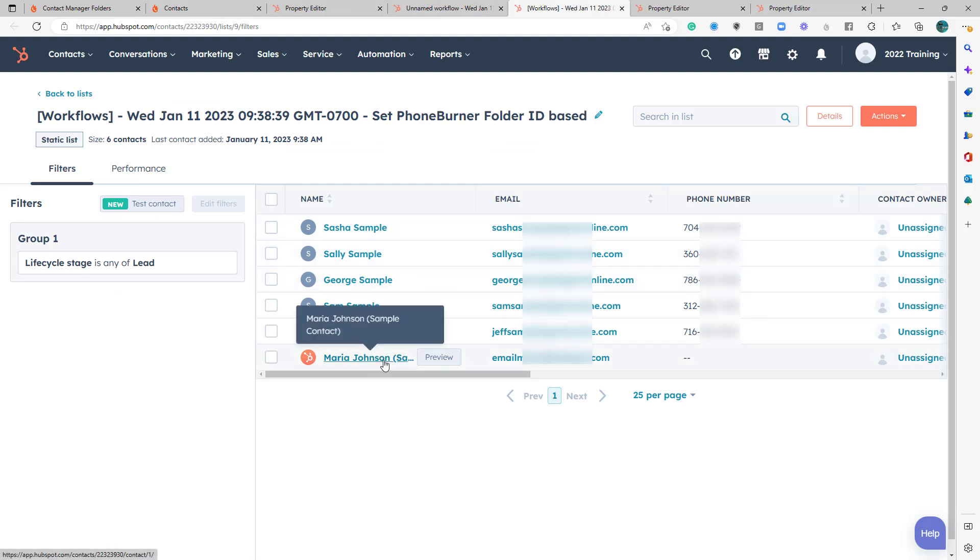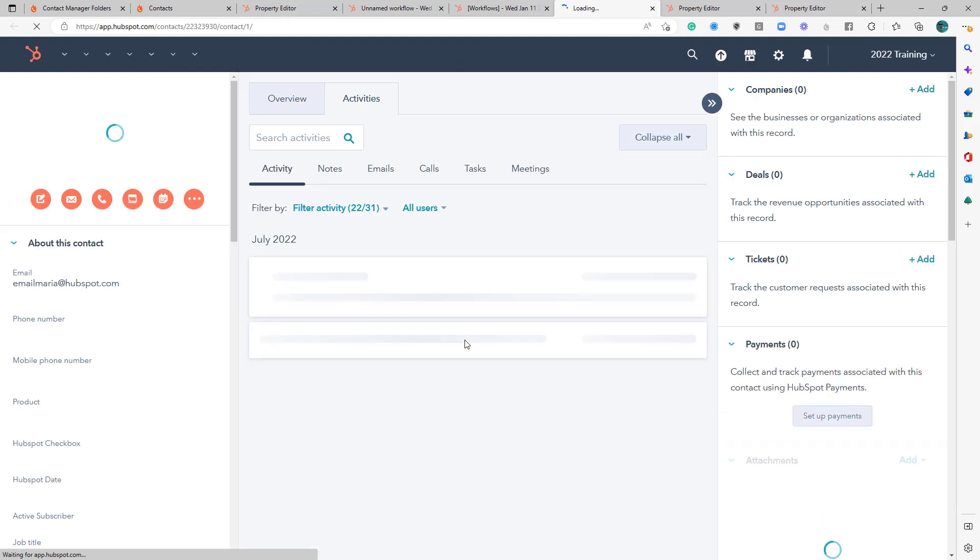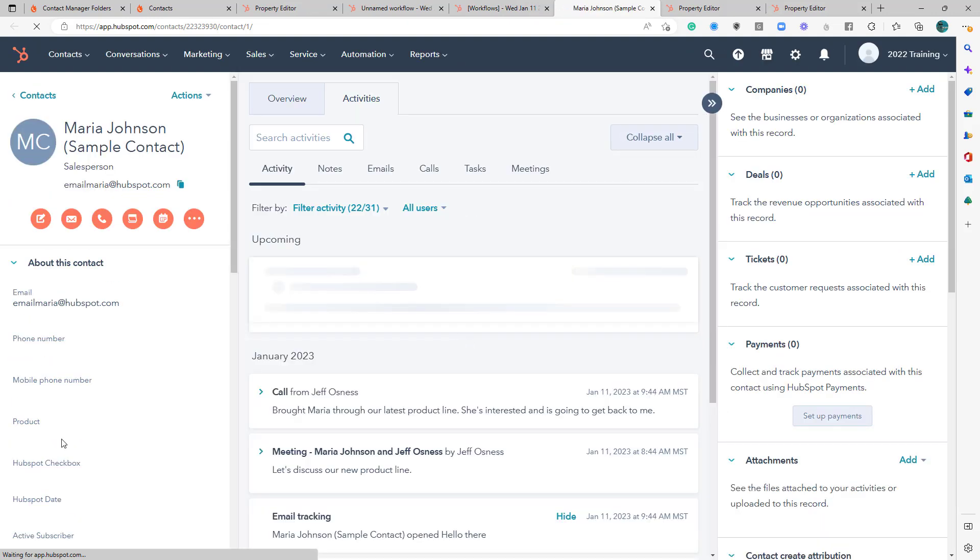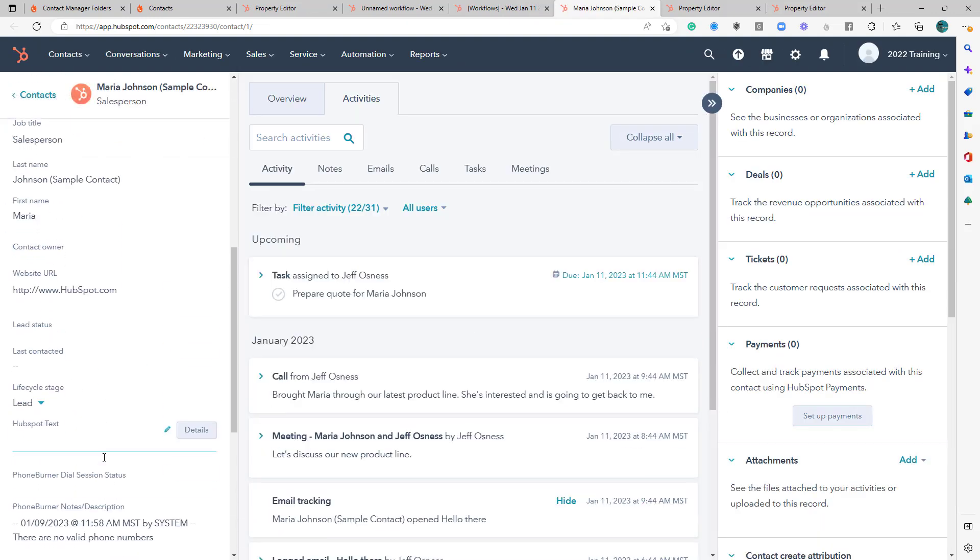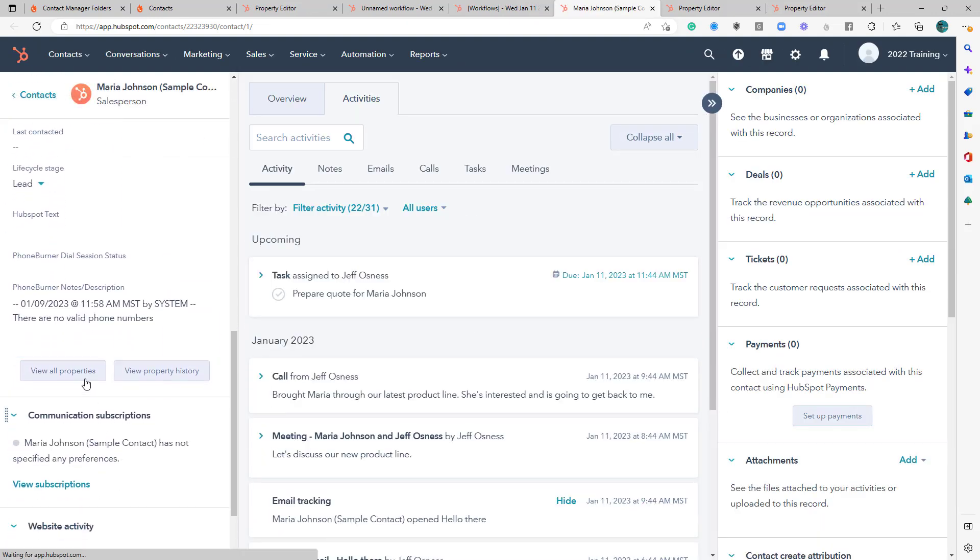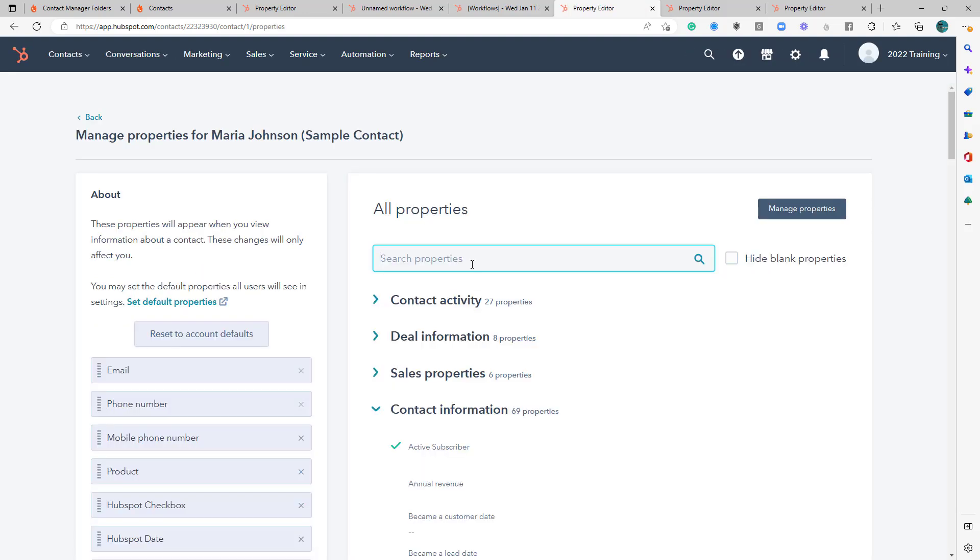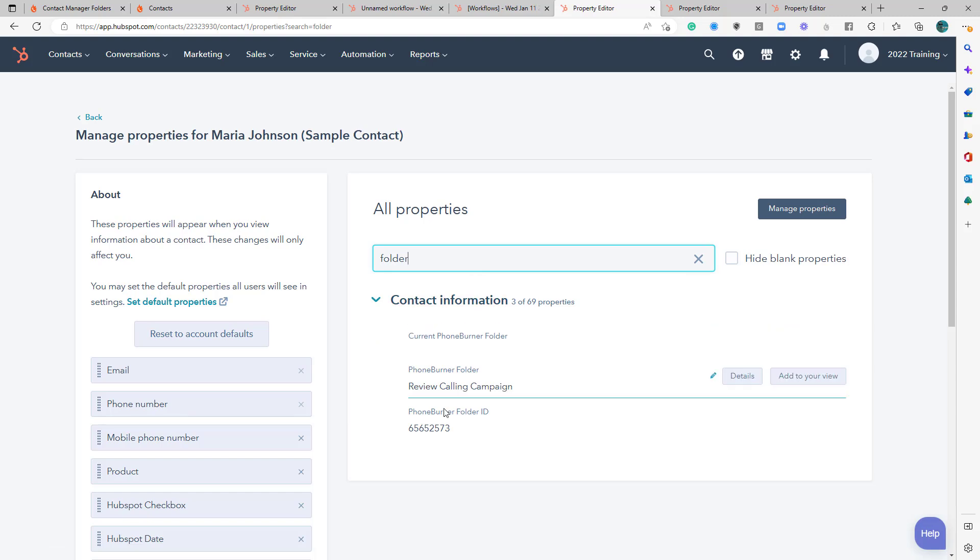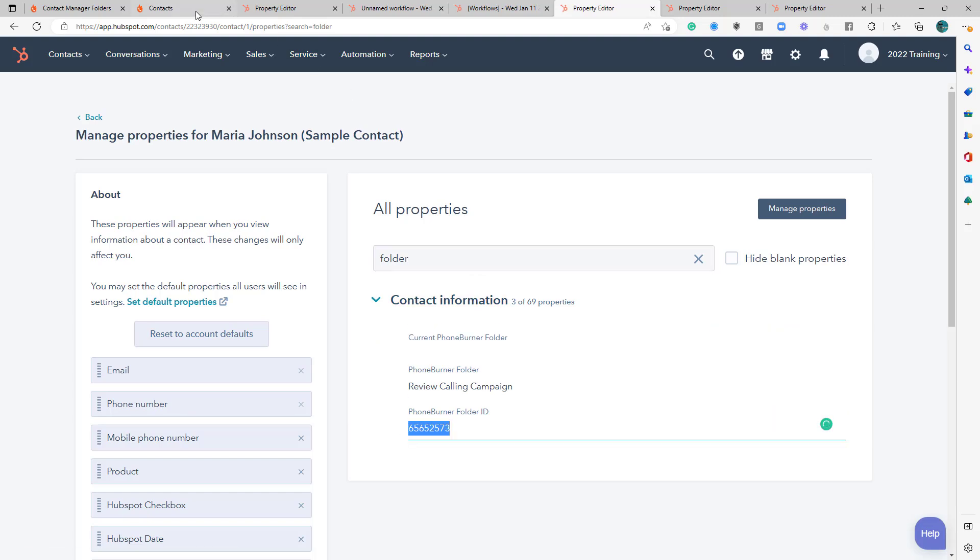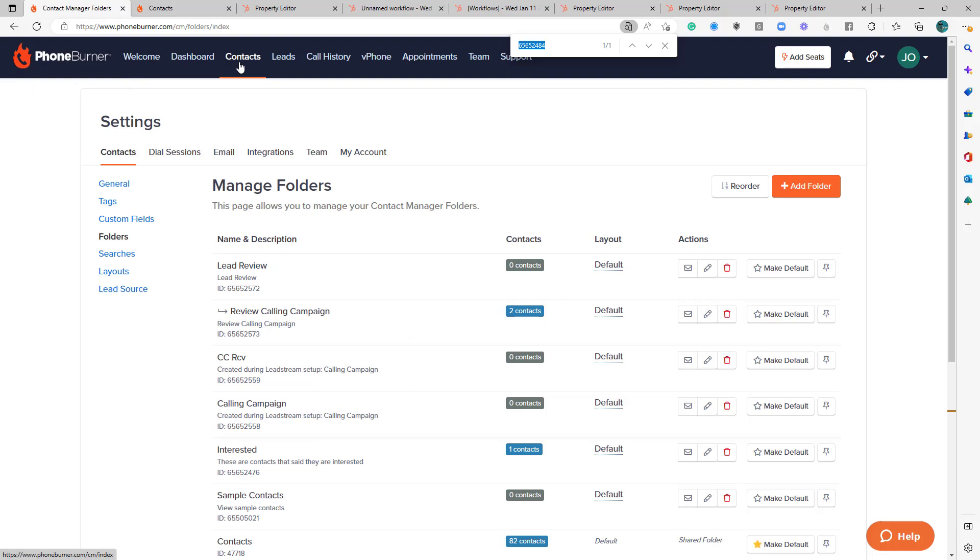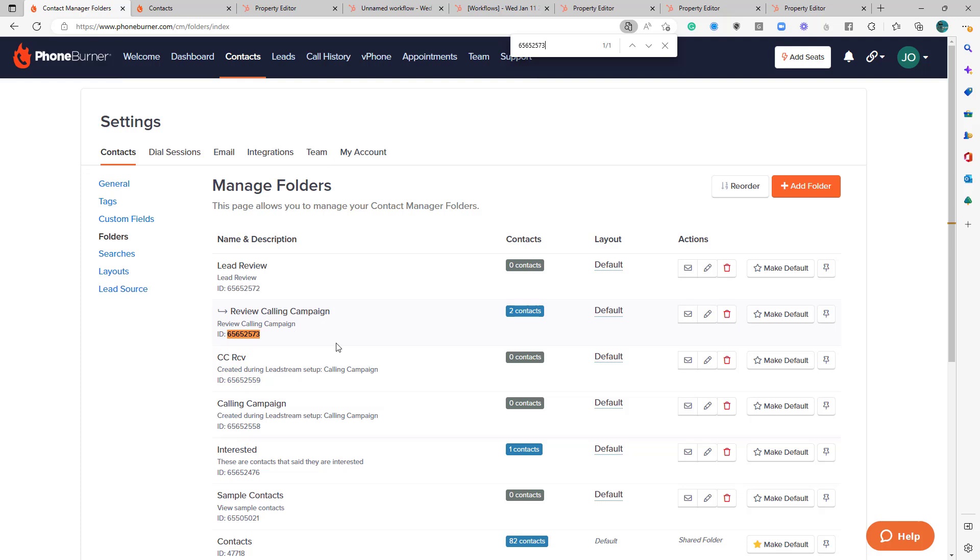And then we've got Maria Johnson. Let's see where Maria Johnson is. She's in the Review Calling Campaign folder. Okay, so none of those six that currently qualify have a folder ID that matches the calling campaign folder ID.